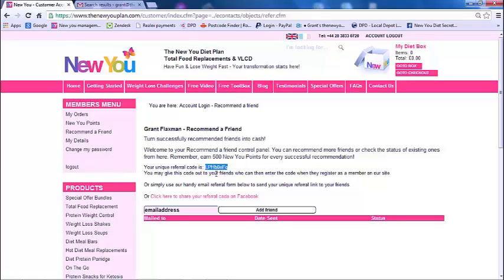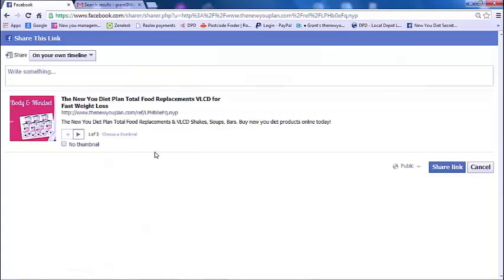The next option is Facebook. You can paste the code into Facebook — all you do is click on this link here and it'll take you to the next screen. You'll see that's my referral code there, so anyone that clicks on this on my timeline from me having posted it will indeed act as a referral for me.